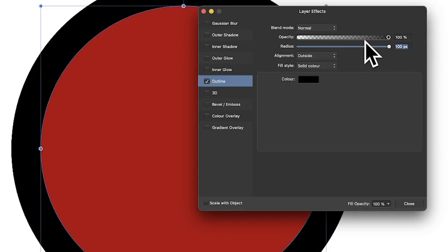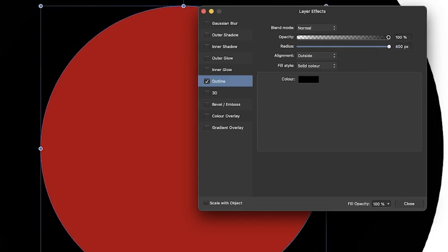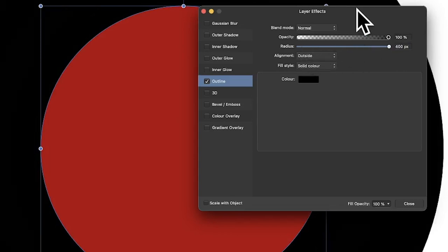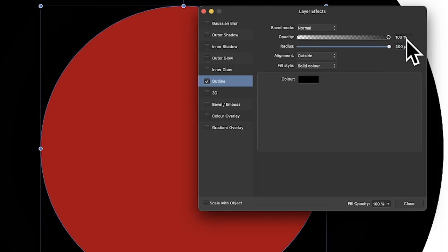For outline, it works the same way — push it to 100 and if you want you can type 400 and you can see it overrides the limit. Opacity you obviously can't go above 100 — it would be nice if you could, but that's a hard limit.